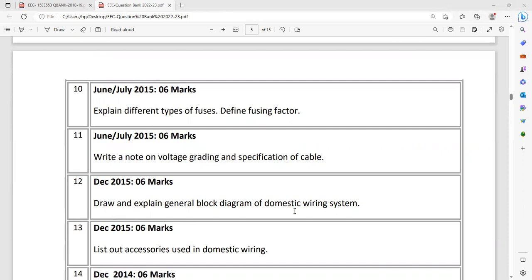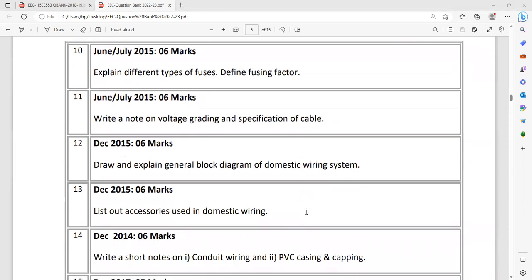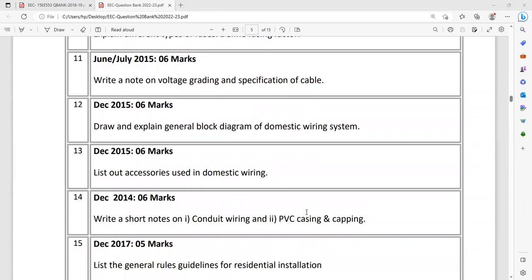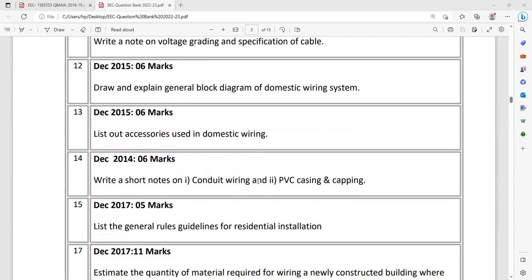Draw and explain the general block diagram of domestic wiring system. Distribution - you have to mention the distribution board and the fuses. One simple diagram is given in the textbook. If you can directly remember that particular block diagram, that will be very easier. List out the accessories used in domestic wiring. Prepare a table: serial number, specification, then quantity required, the rating, how much quantity is required if you have chosen an example.